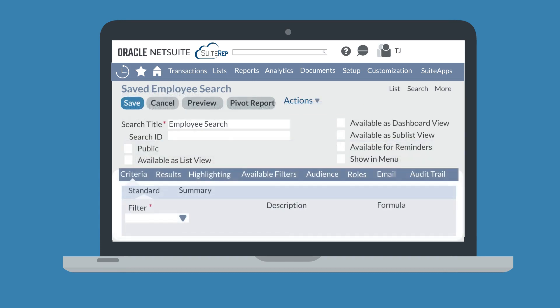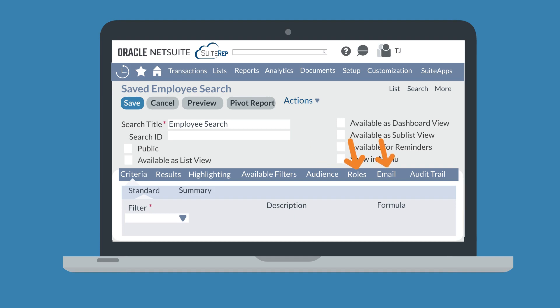Like an advanced search, saved searches have a criteria tab and a results tab, but they include other tabs like highlighting, available filters, audience, roles, email, and audit trail. These additional options make sense given the nature of a saved search. Because they can be run again and again, saved searches need to be accessible to the right people, shareable, and trackable.